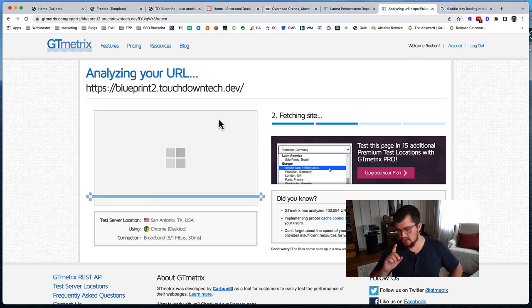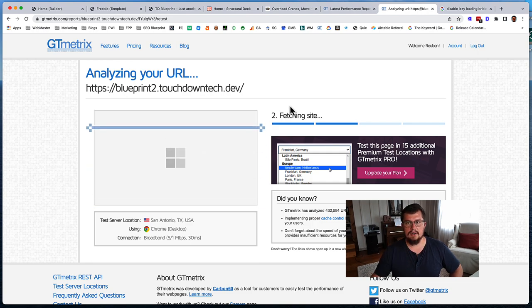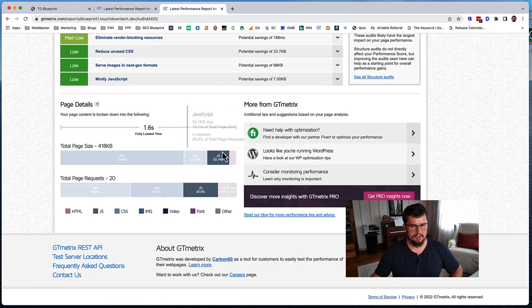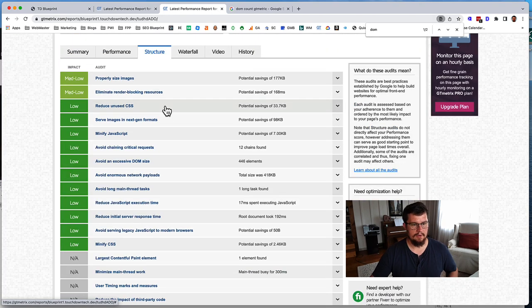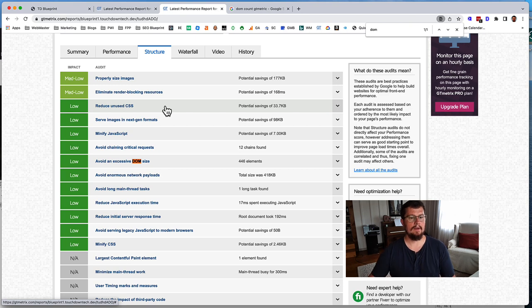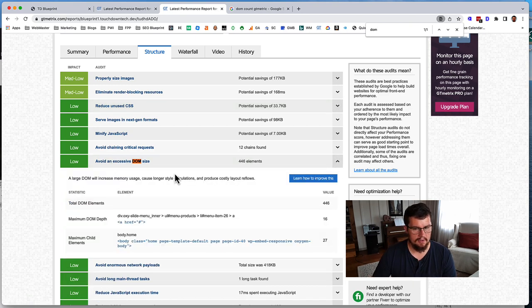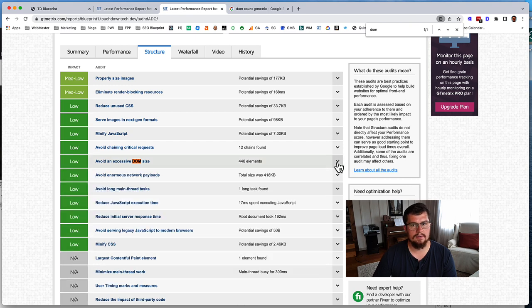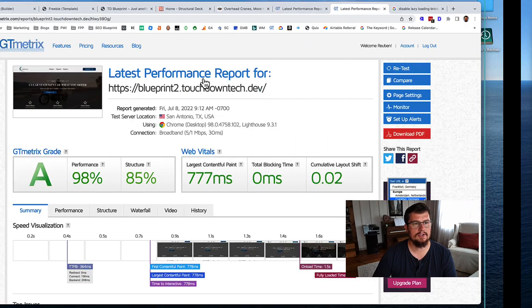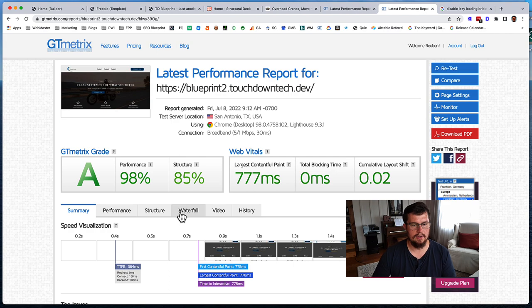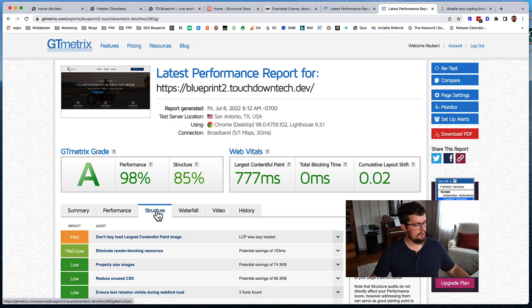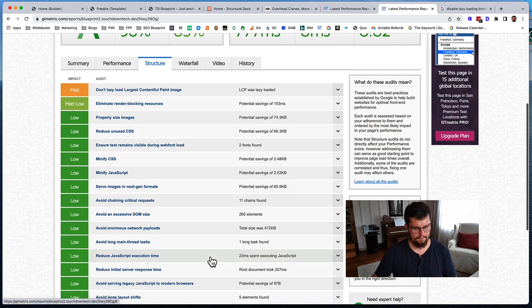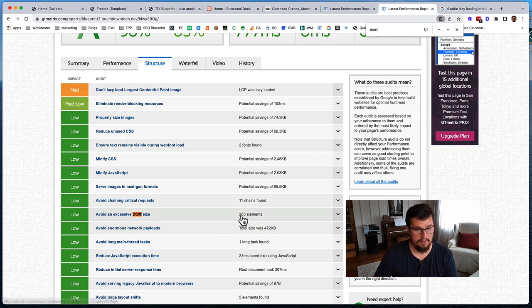I guess I did want to check the DOM count. What do we have over here in Oxygen? I think it would be under structure. There we go. What excessive DOM size. We had 446 elements. Perfect, so that's all good. Now, let's go over here and look at our structure. Fewer DOM elements, 265.